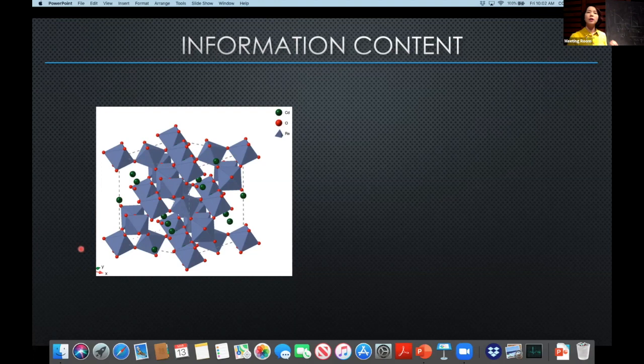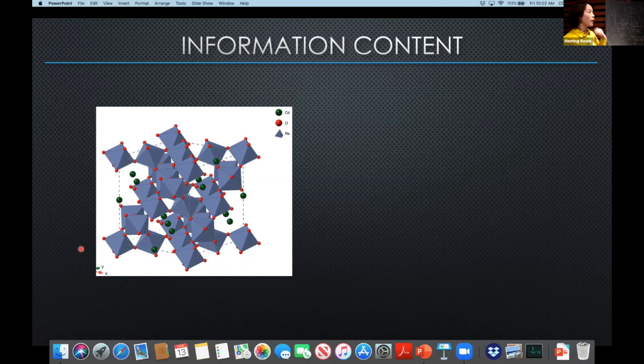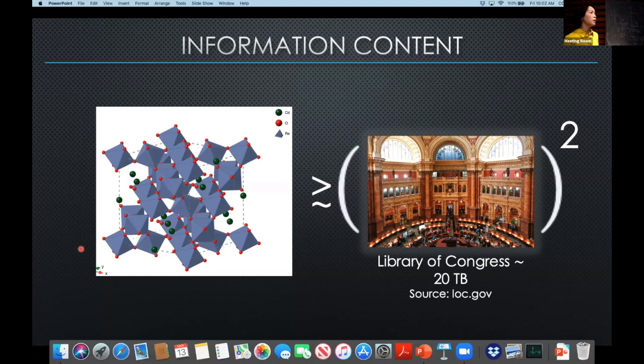If you think about the possibility of defects, distortions, domains, vacancies — once you start to take these things into account, the information content actually becomes extensive. Extensive means it grows with the number of degrees of freedom. And on top of all the atomic position issues, if you add electron distribution, then it's really extensive.